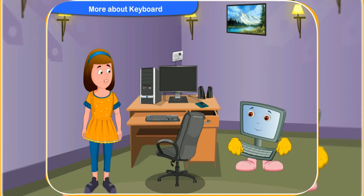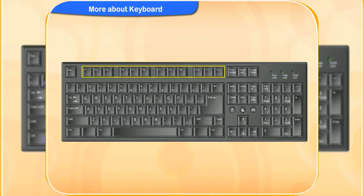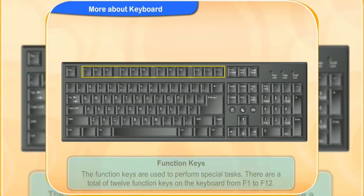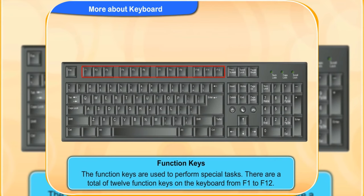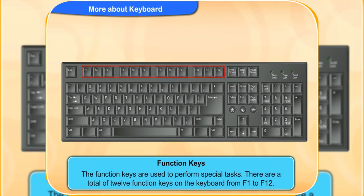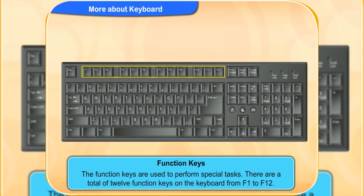What are these keys on the very top row of the keyboard? They are function keys. These keys are used to perform special tasks. There are a total of 12 function keys on the keyboard, from F1 to F12.